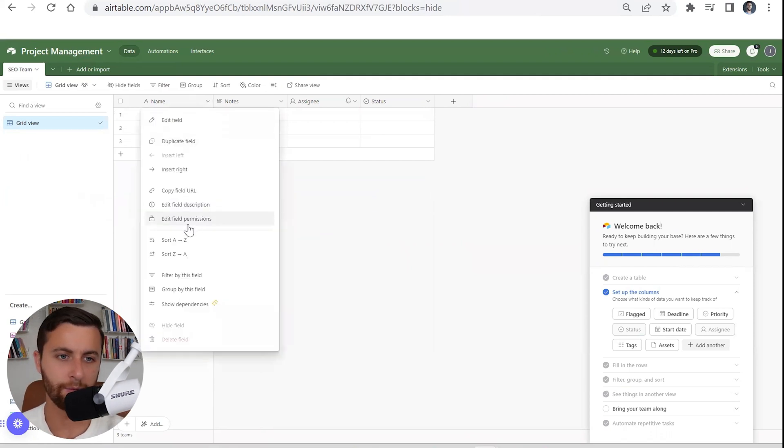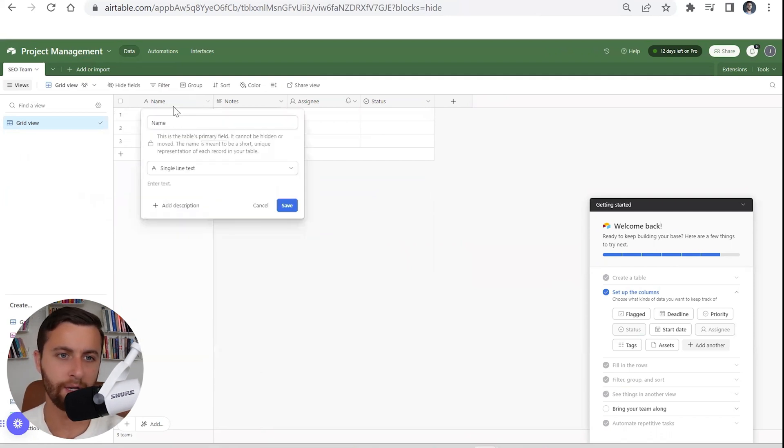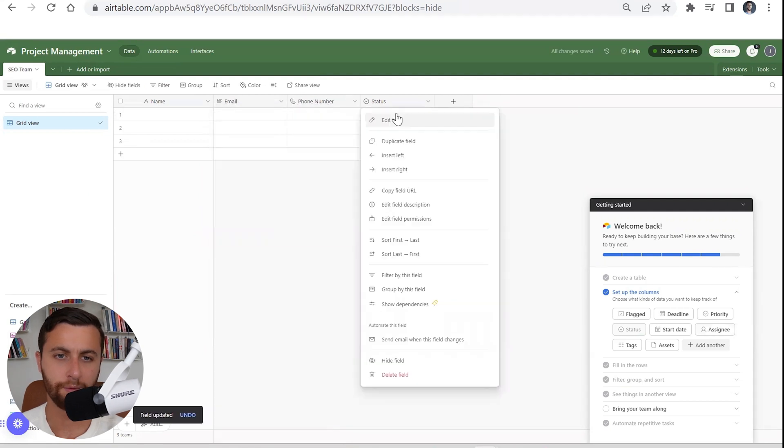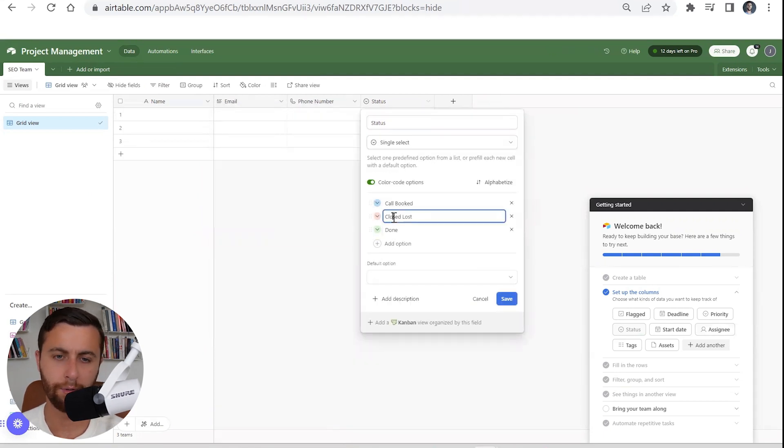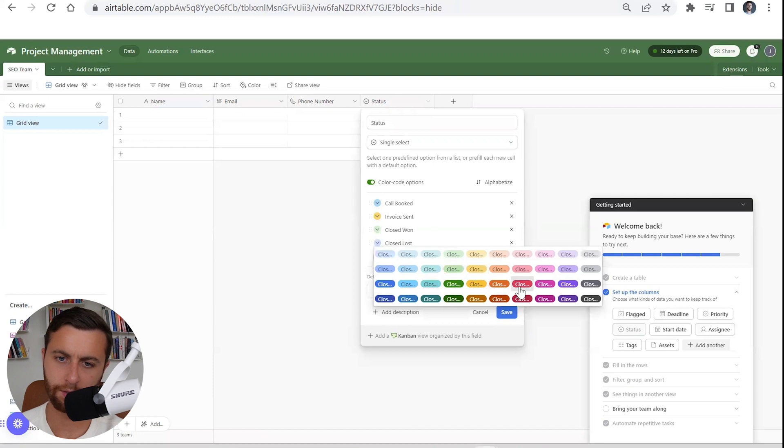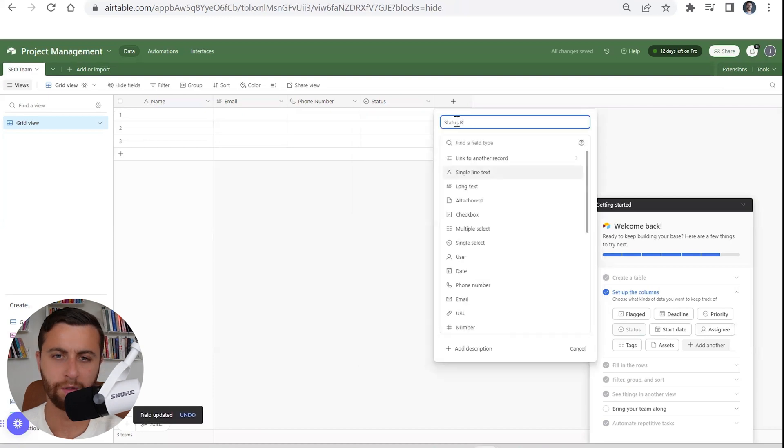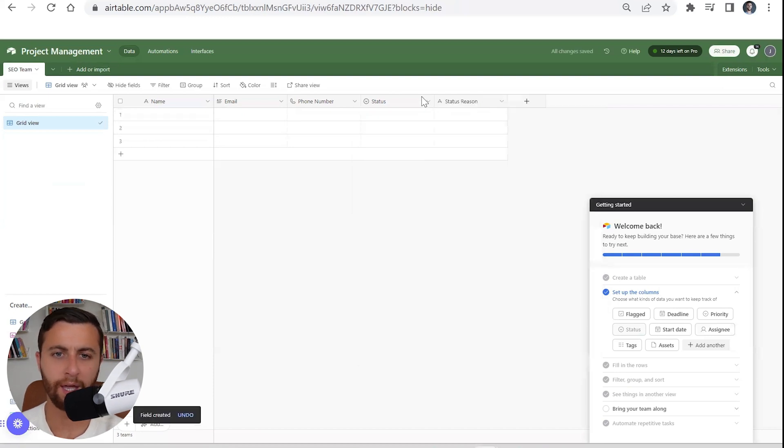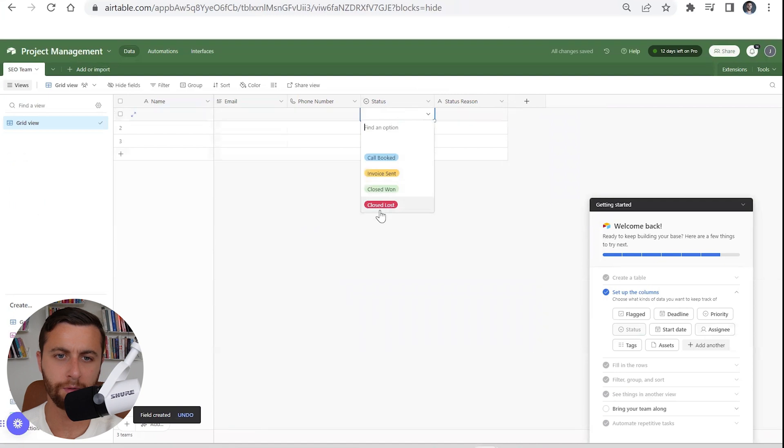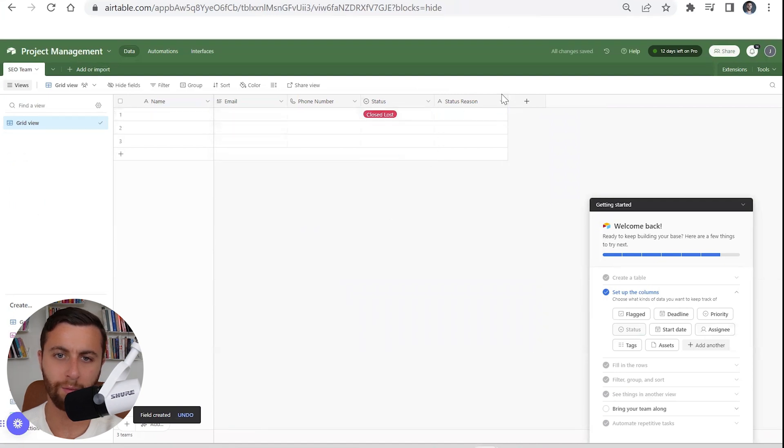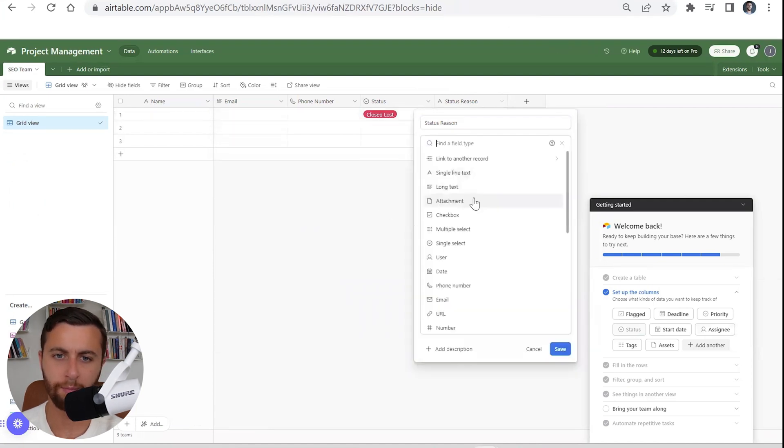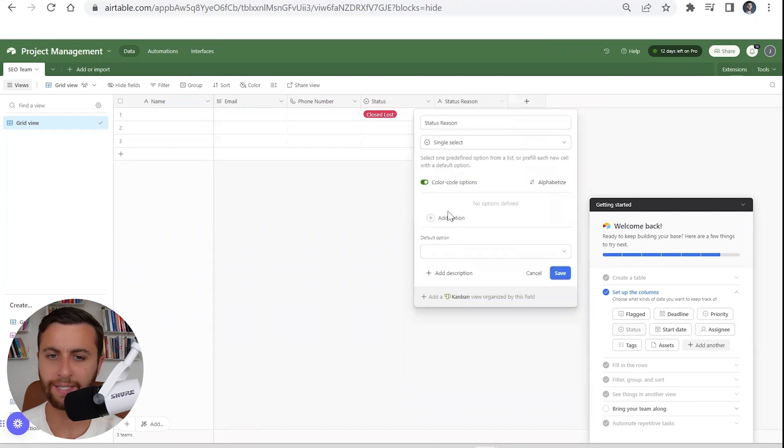One of the most common things that when it comes to a CRM is you have your name, have your email, phone number, status: booked, voice sent, line was lost. You could have status reason.